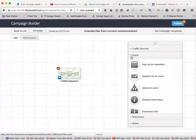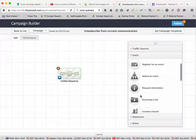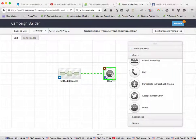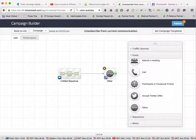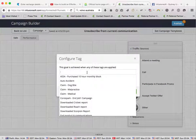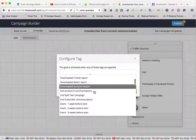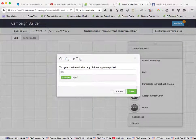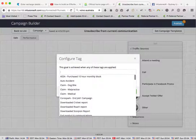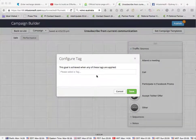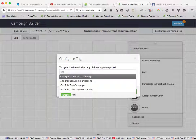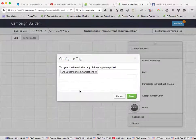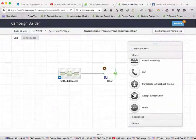So now what we do is we put in a goal, link it up, set as tags, so we double click on it, and we call that tag end subscriber communications, and we save that. That's the tag that we created and assigned to that link in the email.